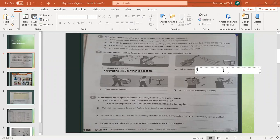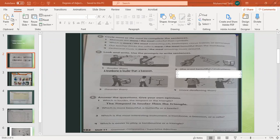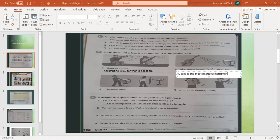If you look at this one, it's the most beautiful instrument. Which one is the most beautiful instrument out of these three? Yes — cello. Here they are comparing three or more, so you use the superlative adjective. You would say: a cello is the most beautiful instrument.